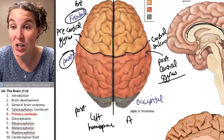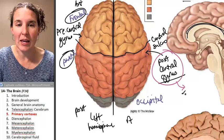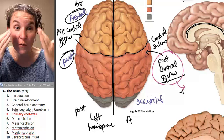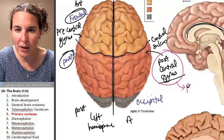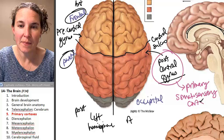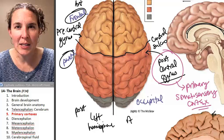The postcentral gyrus is the location for an important functional area. Remember the overall function of the parietal lobe? It was a general sensory zone — not for specific senses, but general senses. In the postcentral gyrus is a functional zone called the primary somatosensory cortex. This is where the majority of general sensory information goes.